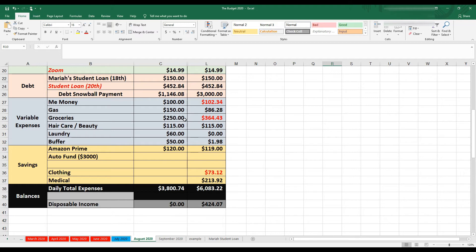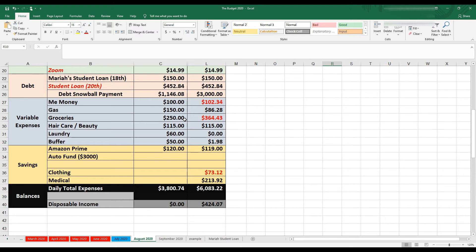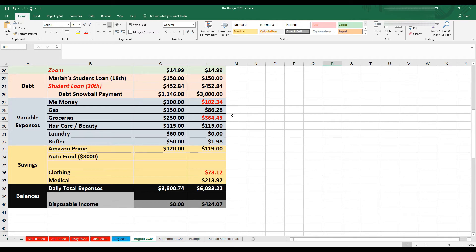For groceries and food, this category is food, period. Food from the grocery store, eating out, probably wine, just anything that has to do with eating something. And as you see, I went over budget by quite a bit, $114.43. So I really need to work on that for the month of September.